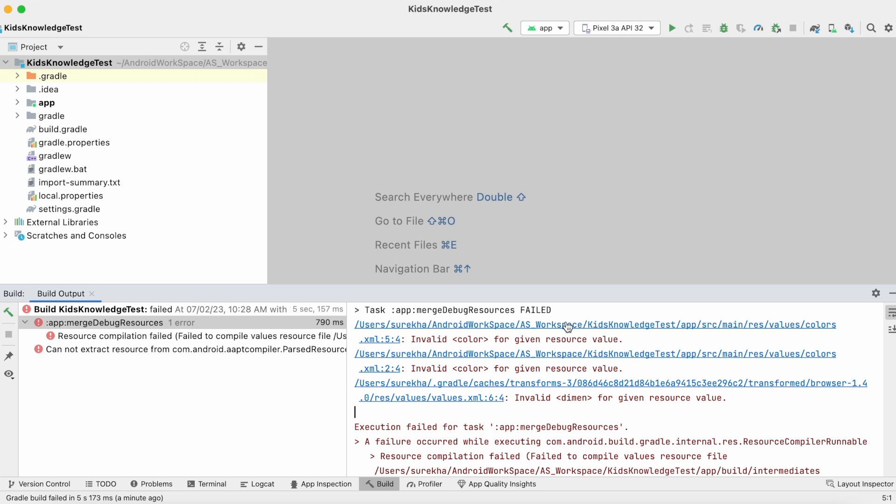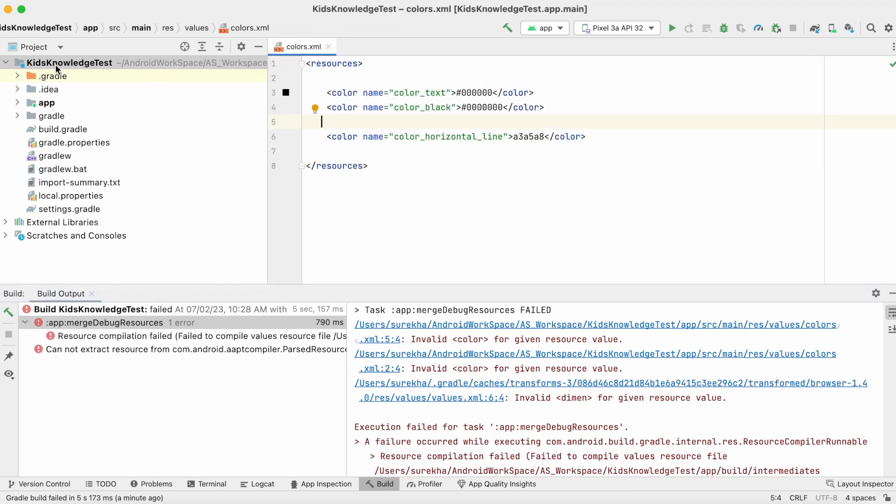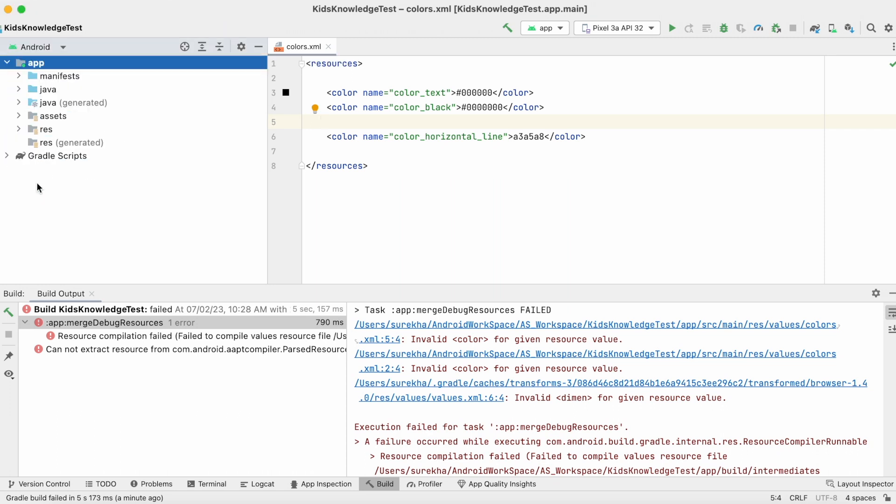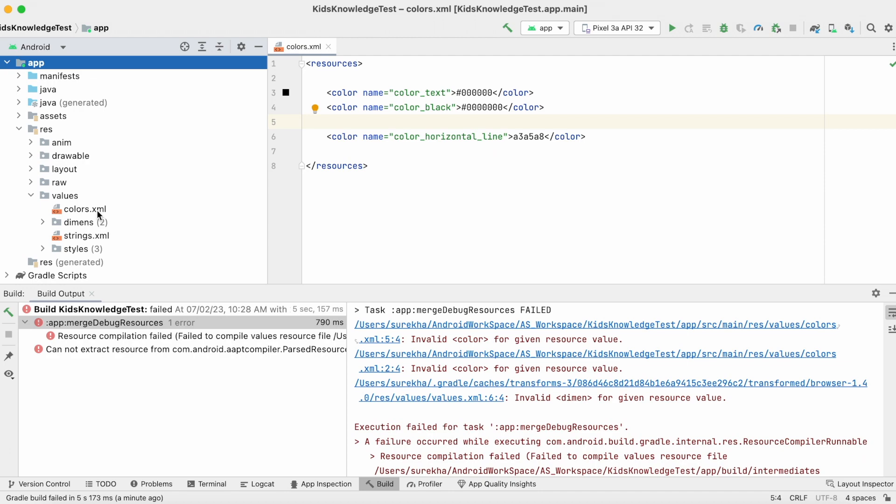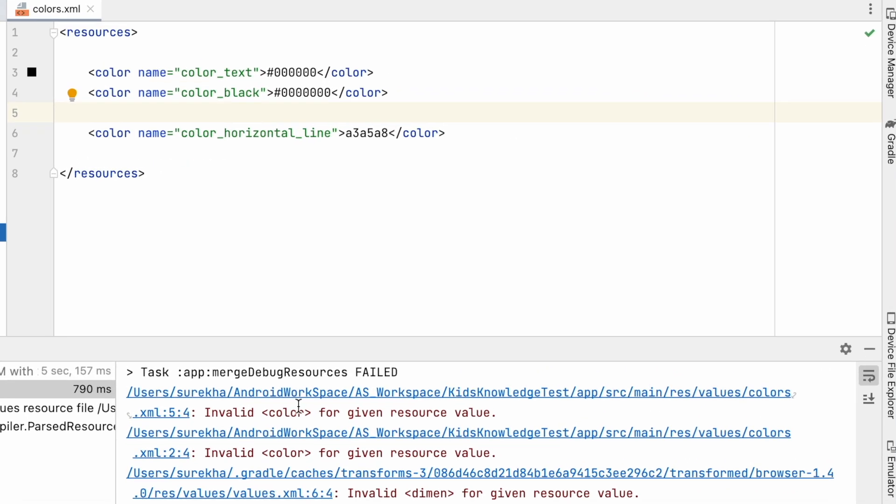Click on this link. It opens colors.xml file, or you can go to Android view, resource folder, values, open colors.xml file. Here check all the attributes and values.